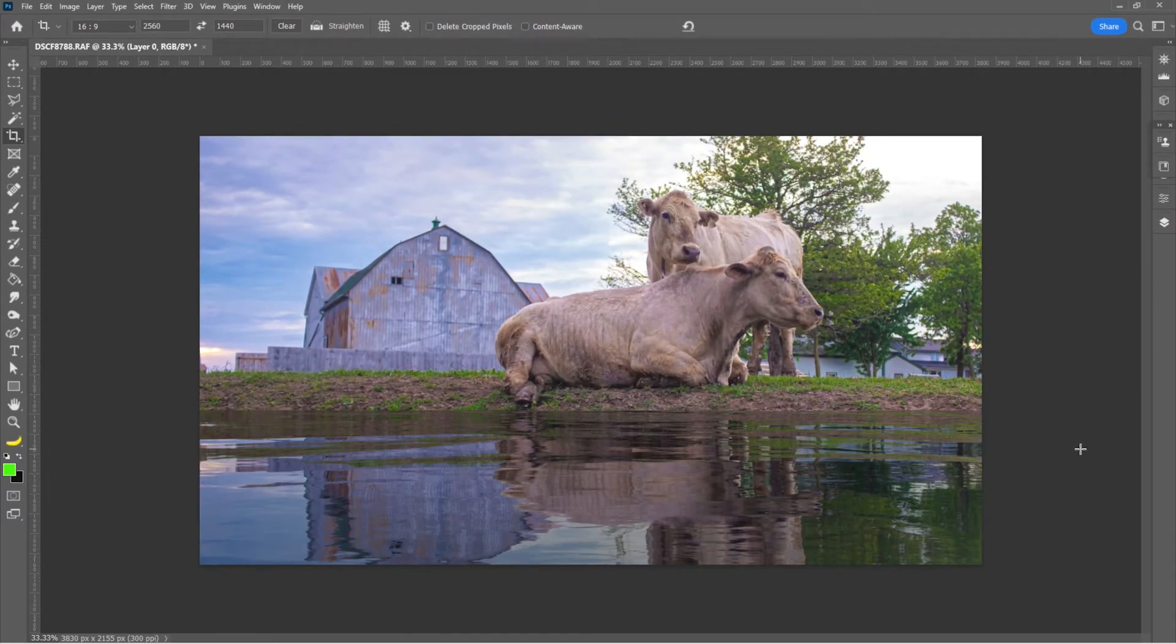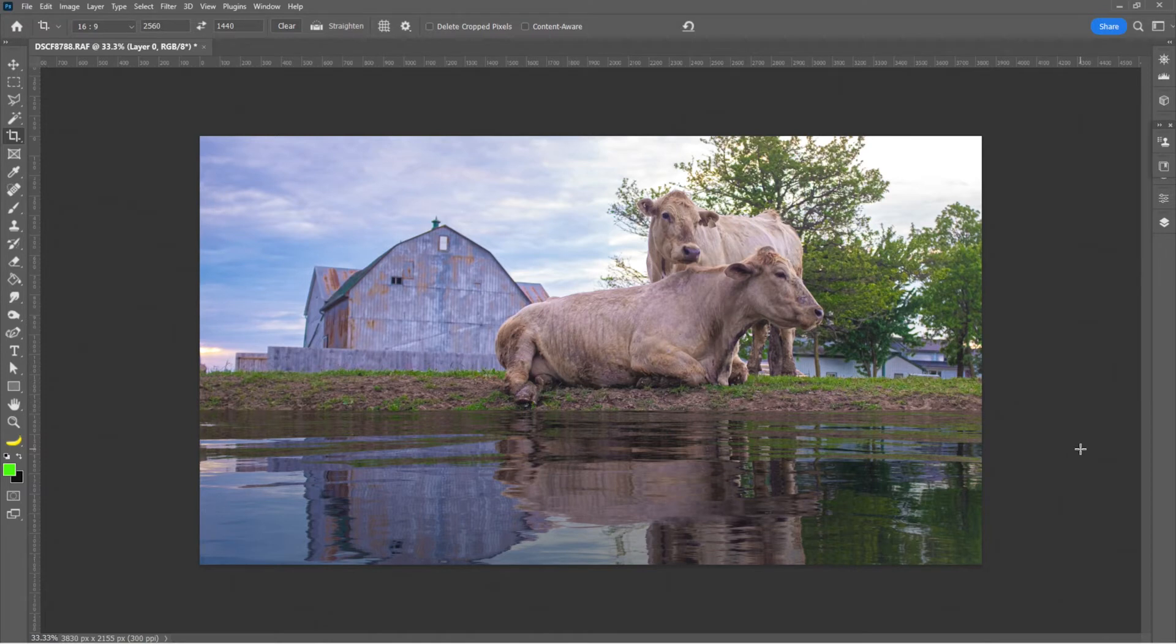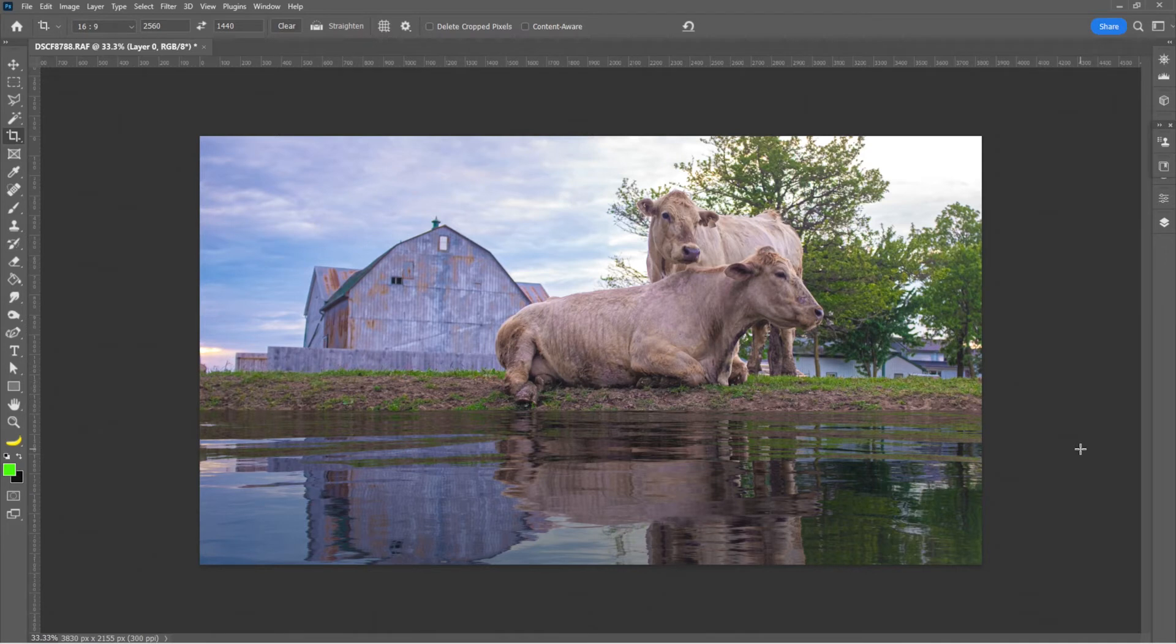As you can see, this just totally changes the feeling of the image. It makes it so much more peaceful and tranquil. In my opinion, just tells a bit more of a story. It looks like a peaceful pasture and not a muddy hellhole or whatever. I don't know what it is. They seem pretty happy actually.